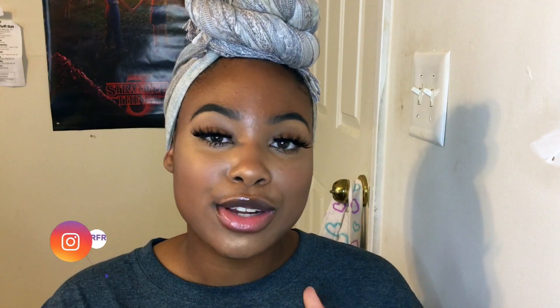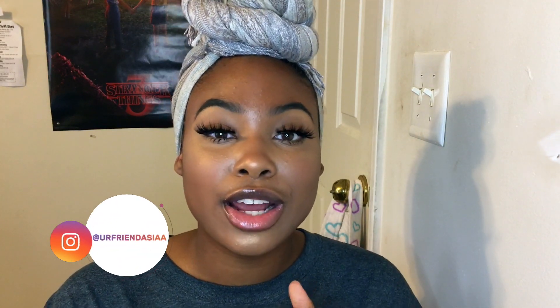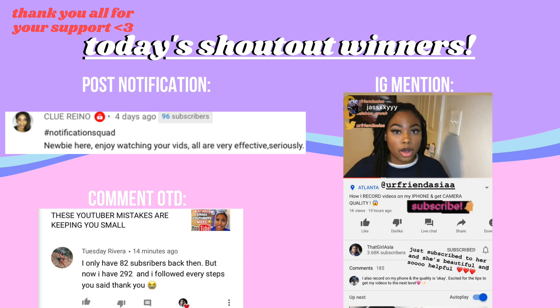Turn on post notifications while you're down there and go ahead and give this video a huge thumbs up — it will help me out so much. Before we get into today's video, I have to do my shoutouts. If you'd like to know how to get a shoutout, be sure to check out my description box down below; I have all the information for it there.